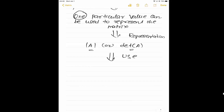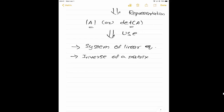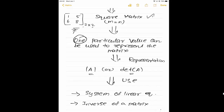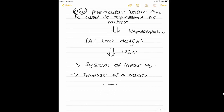Why do we have to learn about the determinant of a matrix? It is used in many places, but very importantly it is used in the system of linear equations and in the inverse of a matrix. In summary, a square matrix is represented by one particular value called the determinant, written as two vertical lines or det of A.